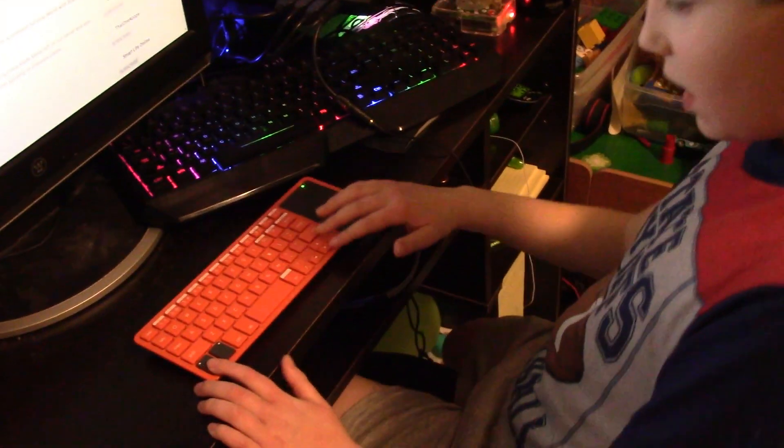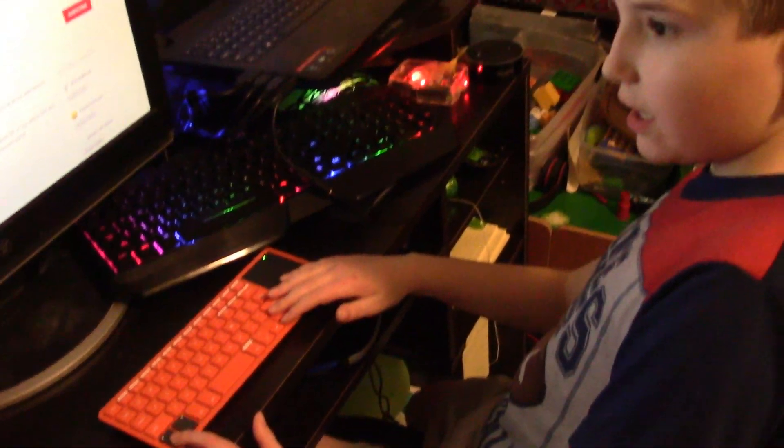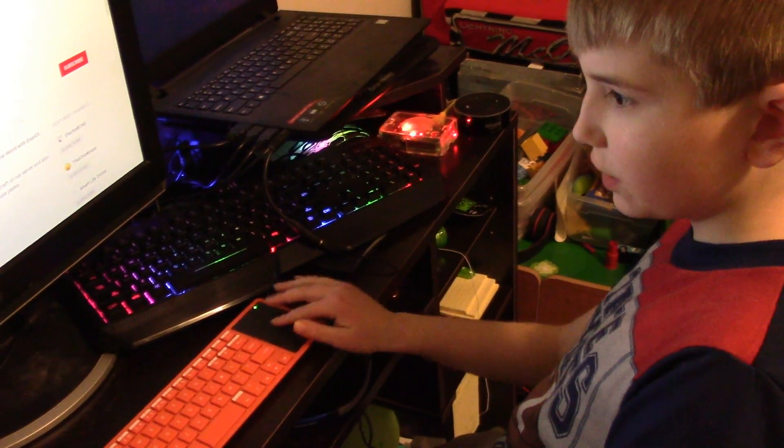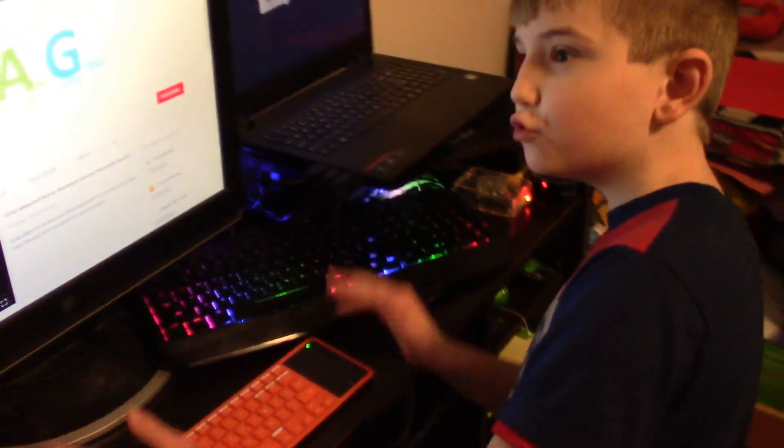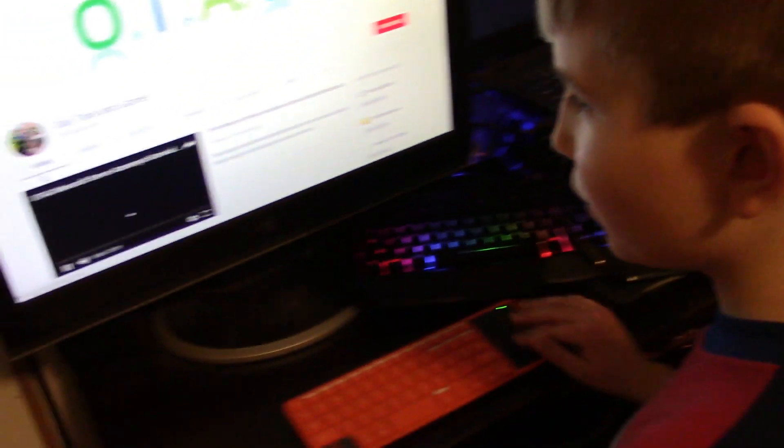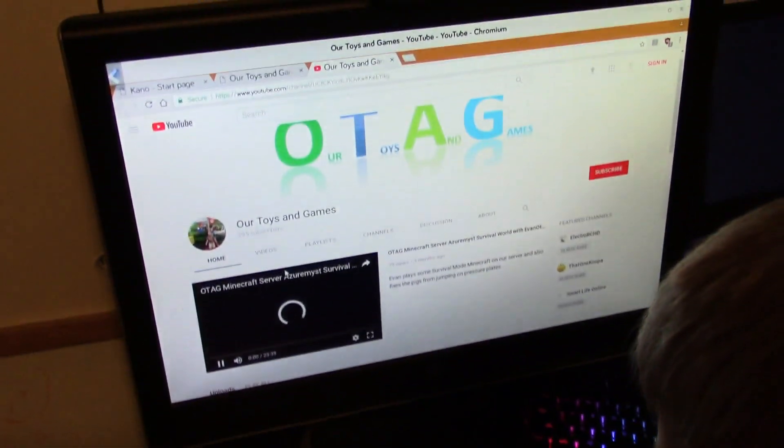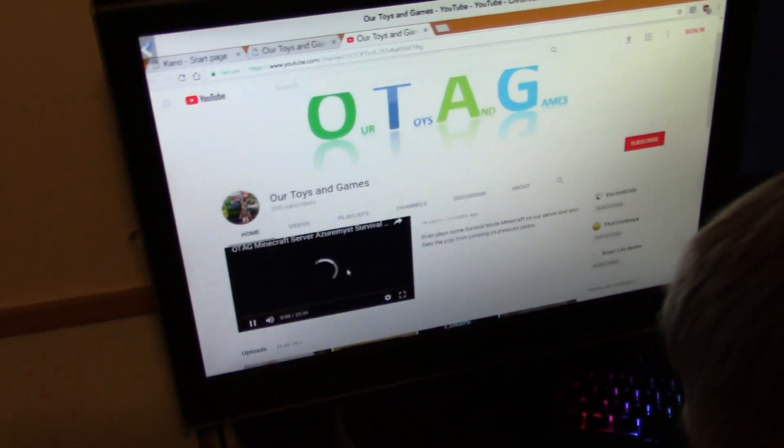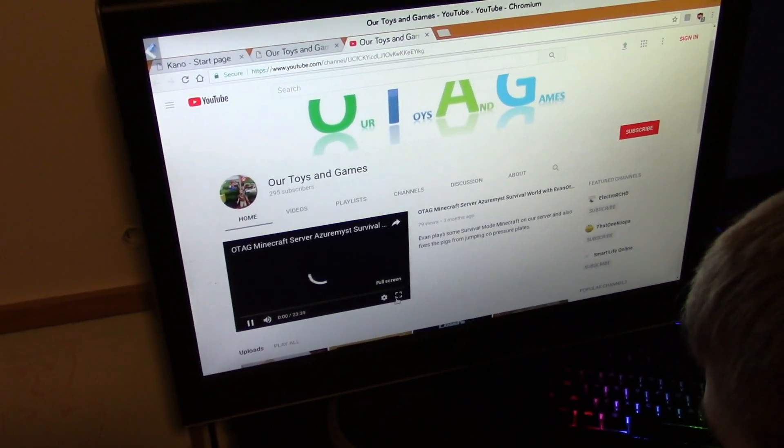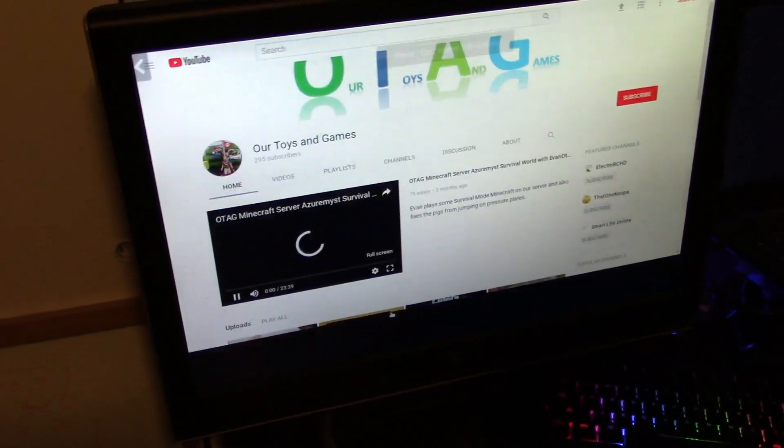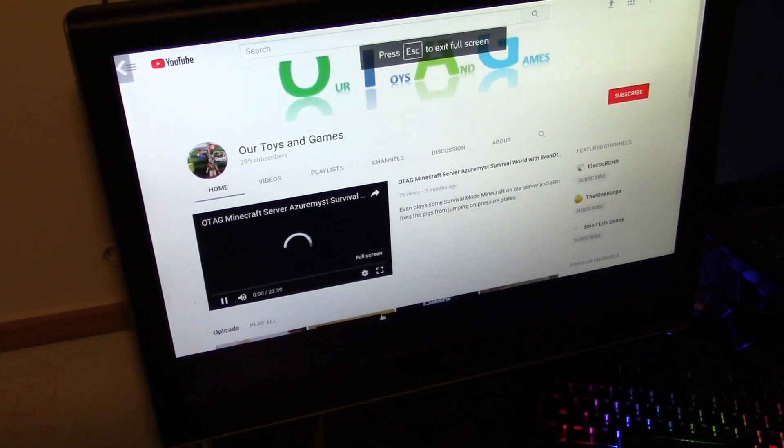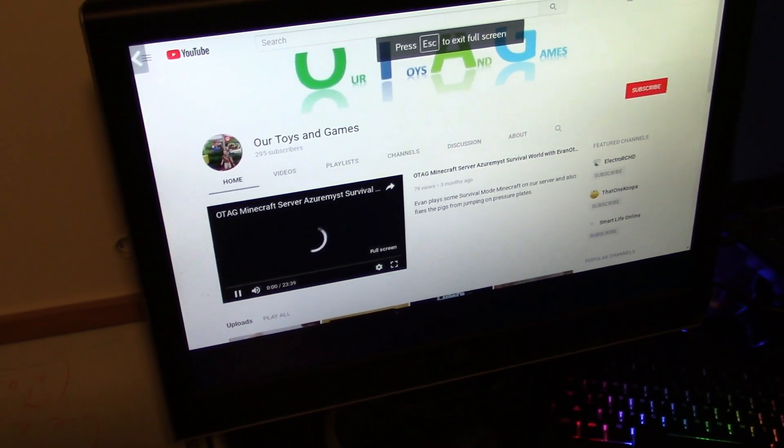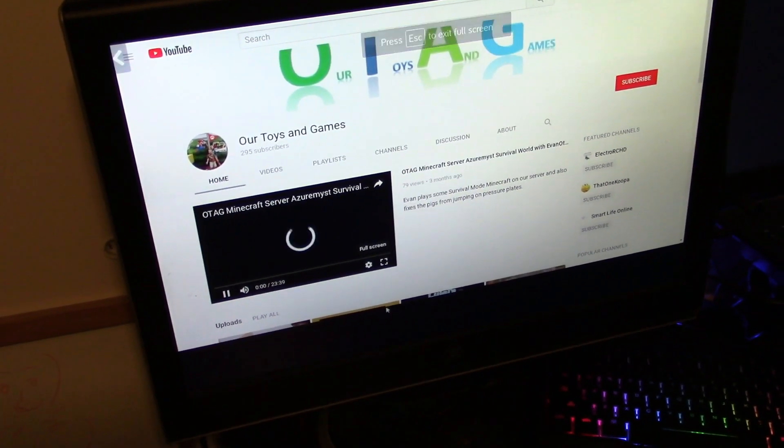Alright, so Kano computer for Christmas, pretty cool then? Yeah, and if we look at this, it actually shows us our YouTube channel, which I think is amazing. It shows us our latest video. I'm going to go ahead and watch this, even though there might not be sound. I still need to figure out the sound system.